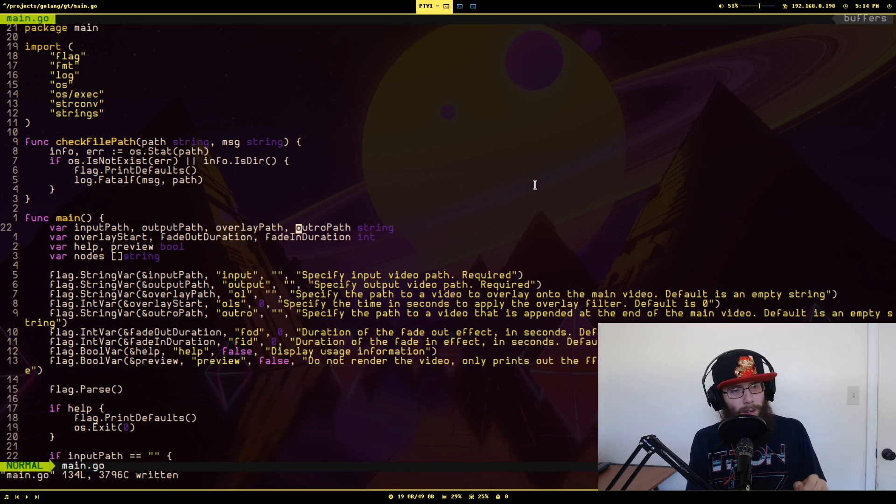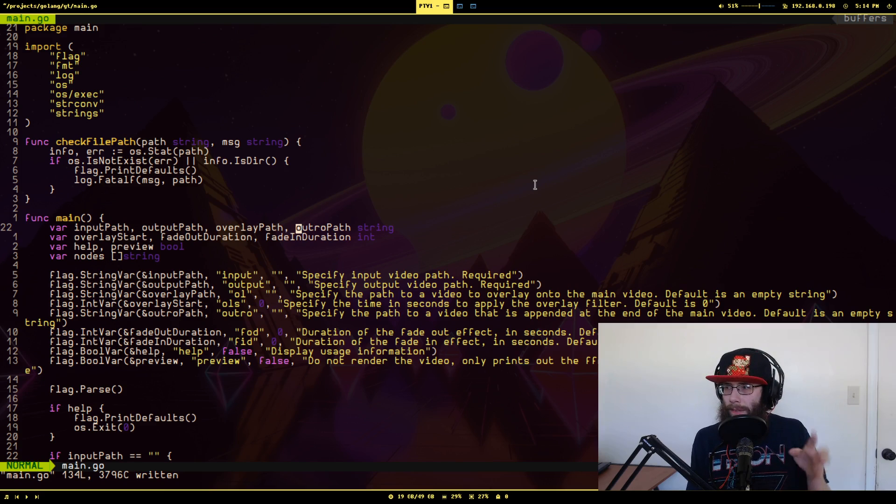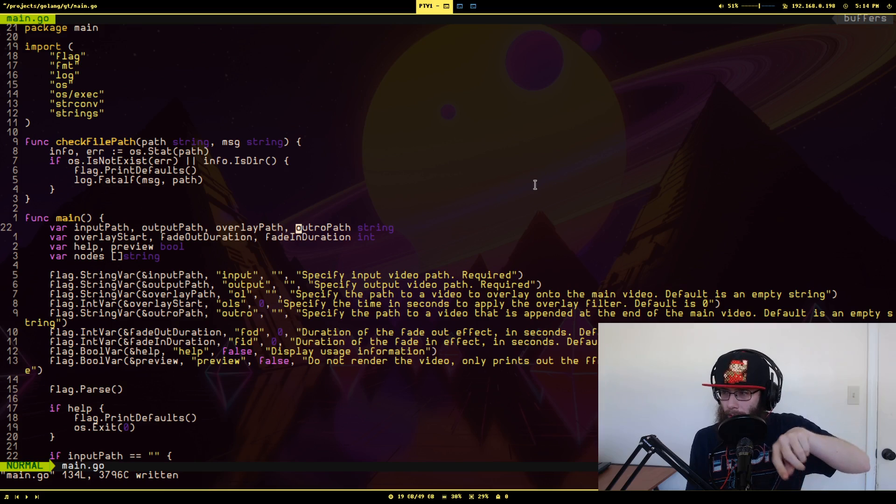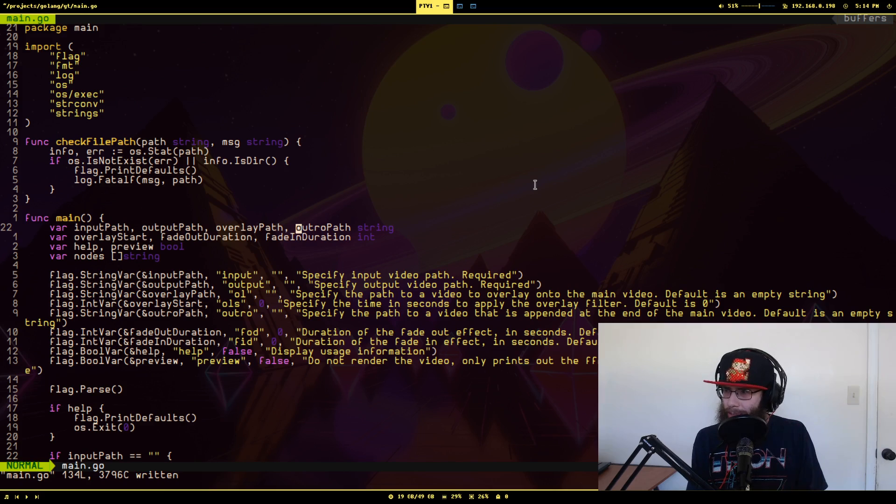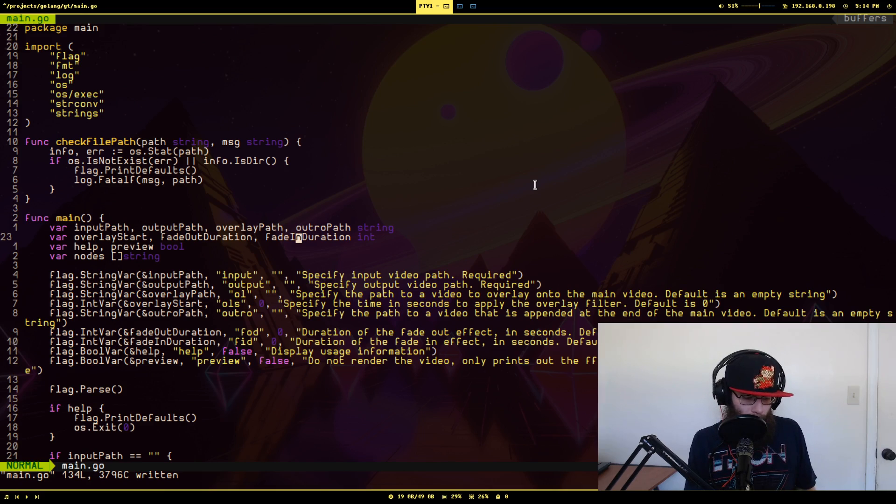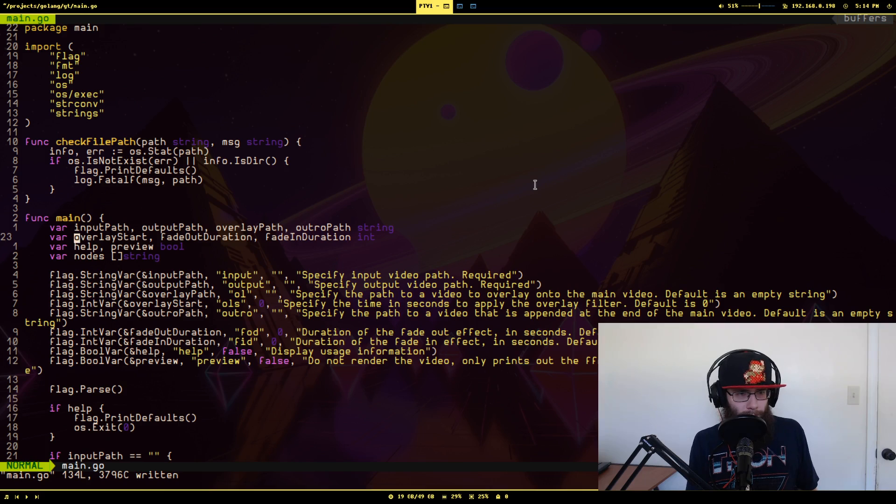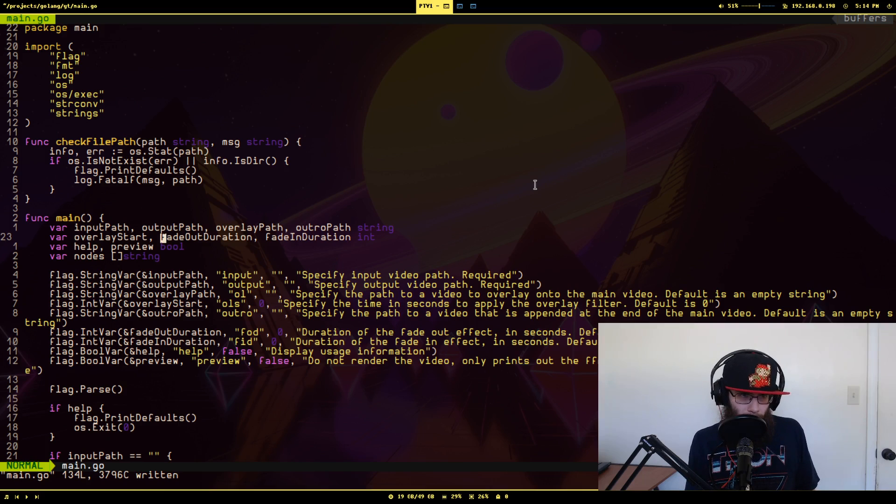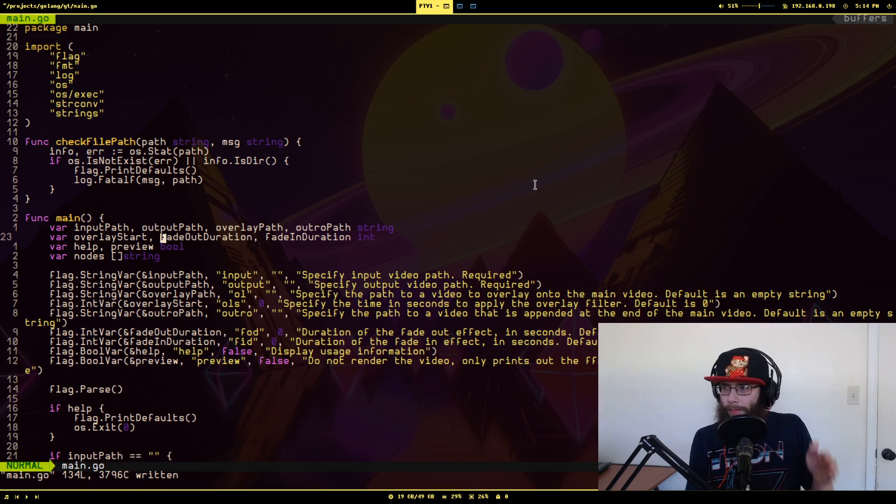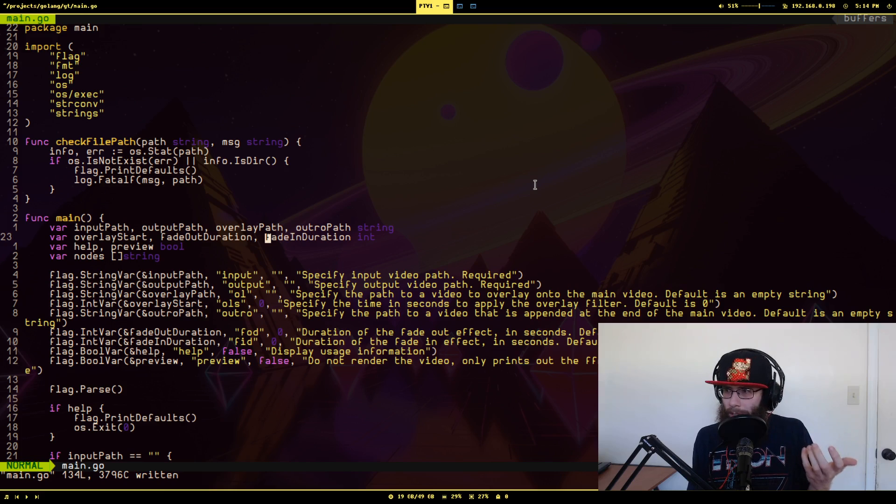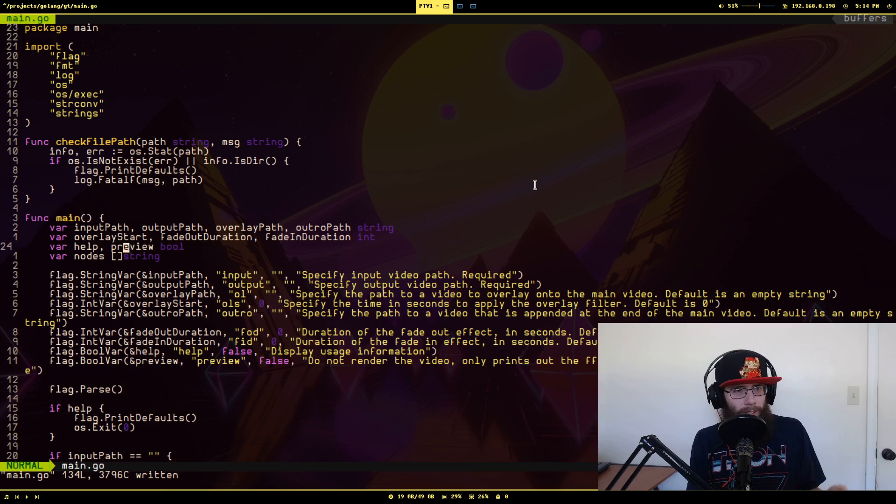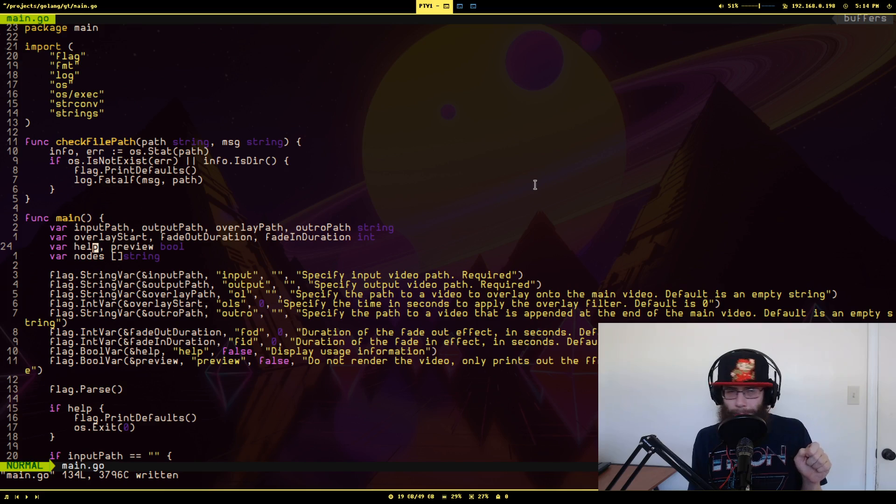And if you go back here, we have the what time to start the overlay, how long the fade out duration at the end of the main video should last, how long the initial fade in is. And now these down here are new. So help is kind of a common program flag where if you pass in help, it just prints the usage.